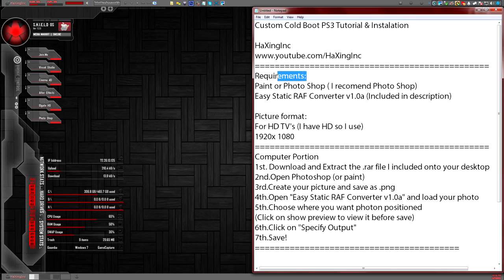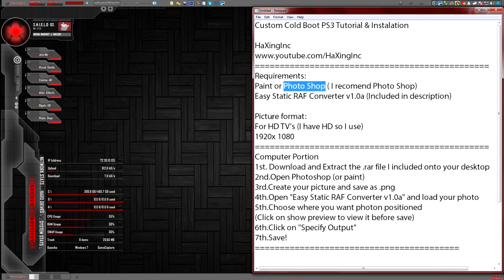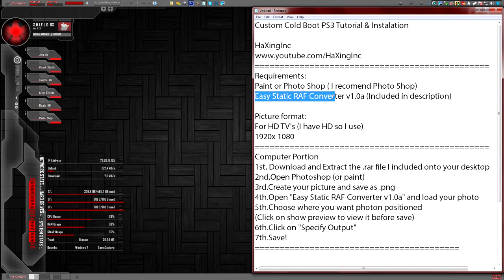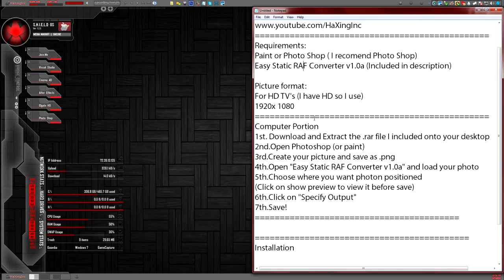So for your first requirements, you're going to need either Paint or Photoshop, and Easy Static Graph Converter — I'm going to include that for download.